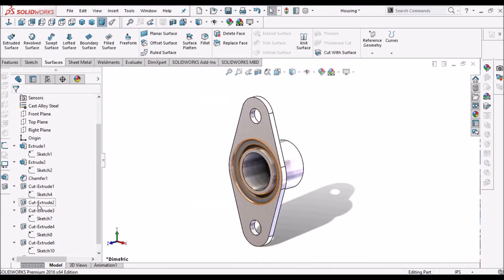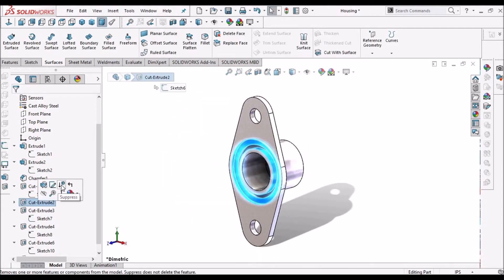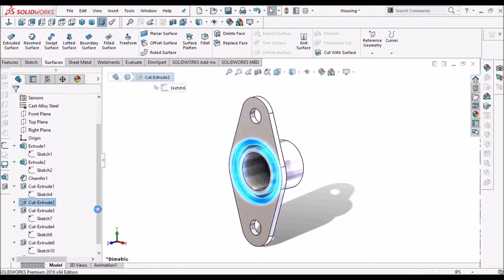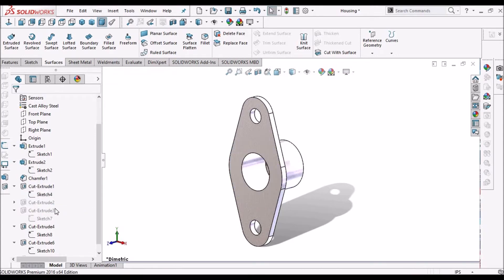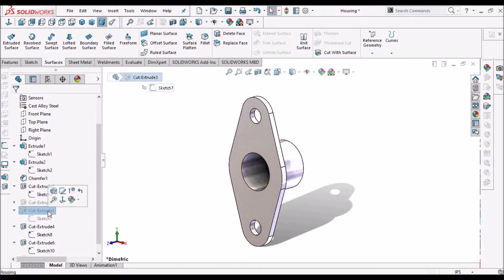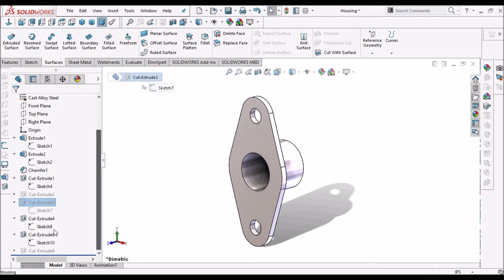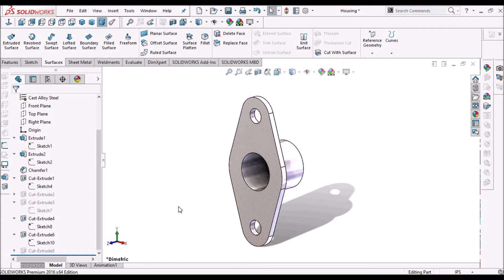Even while we suppress any feature, like once again, when suppressing the extruded cut 2, automatically it is suppressing the extruded cut 3 which is not recommended.